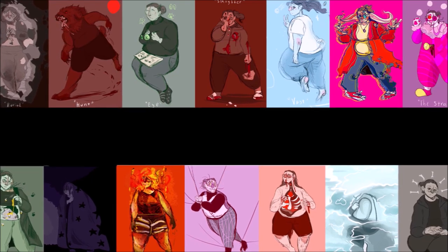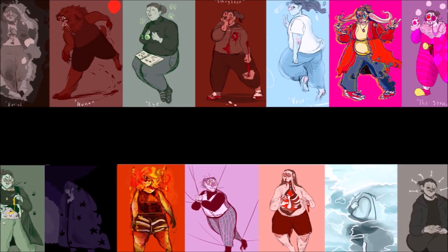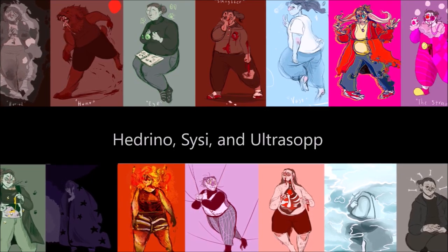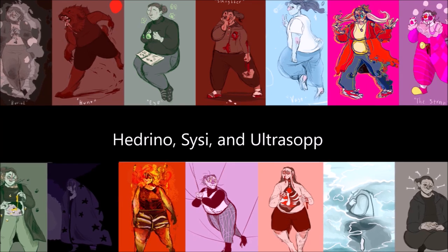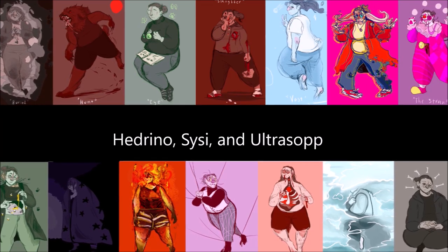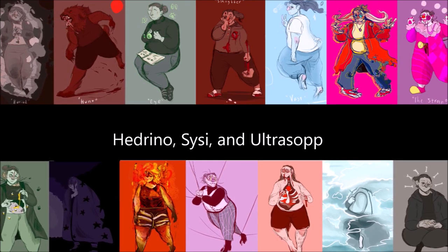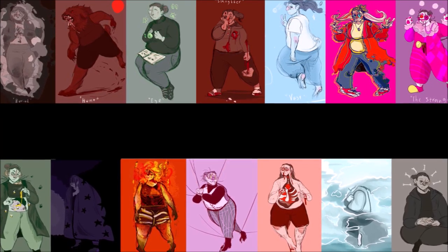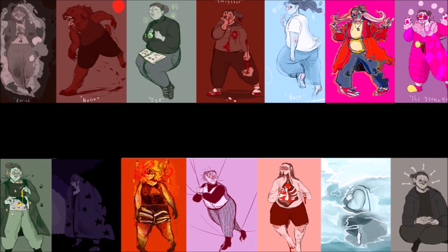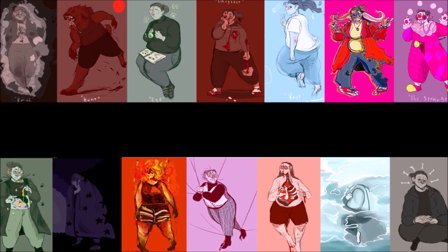And, hey, biggest thanks to my Patreon supporters, Headryno, Suzy, and Ultrasop. You can join them at patreon.com slash kuutitultti. And thank you for watching! See you!